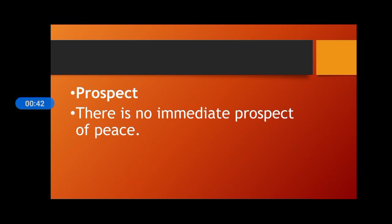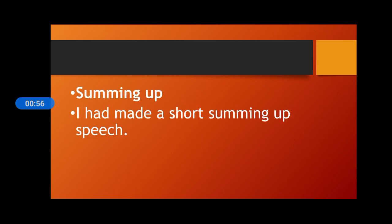Prospect. There is no immediate prospect of peace. Students, prospect means we can say this night and it's a good thing. There is no immediate prospect of peace.